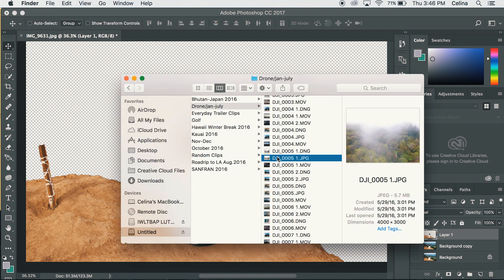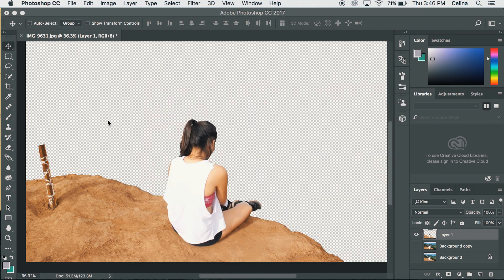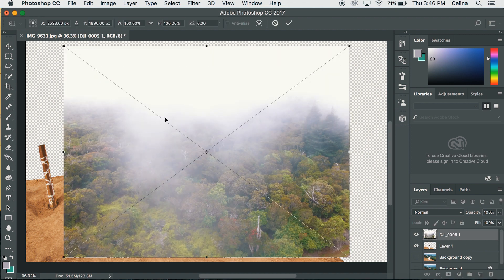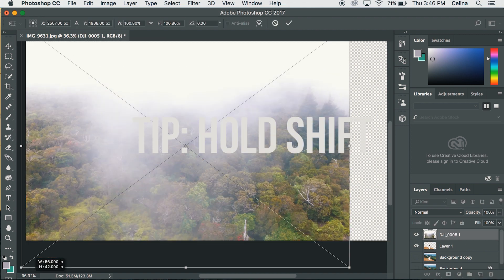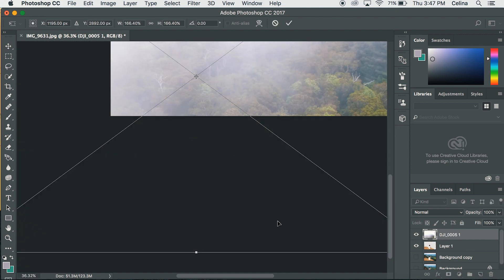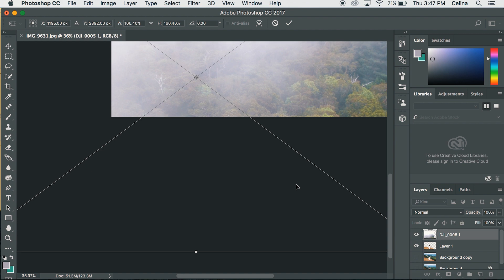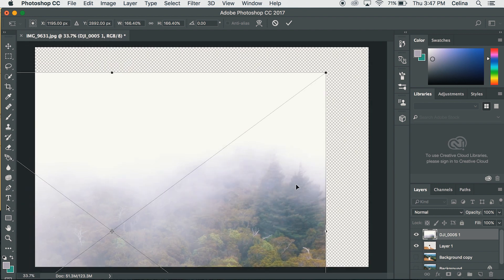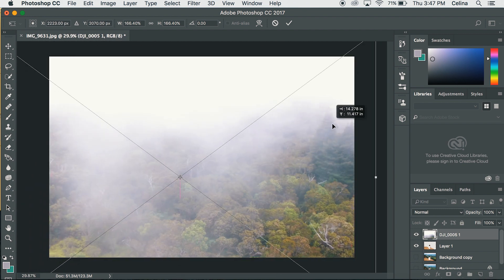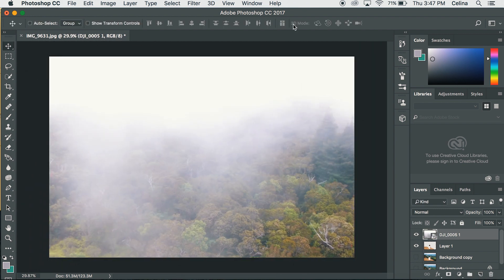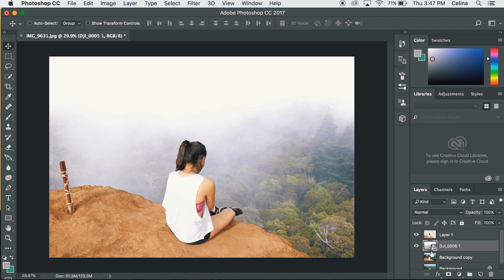Now import the background that you want to have, so I'm just going to take this and then once you have the size that you want then you can check. Now as you can see it shows me with a new background.